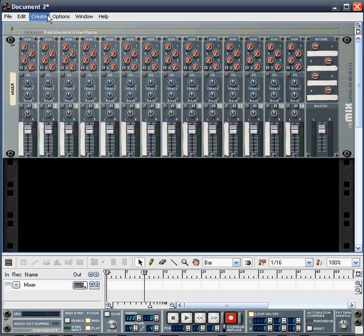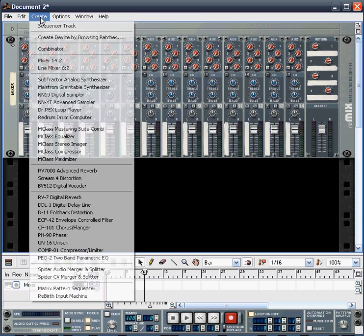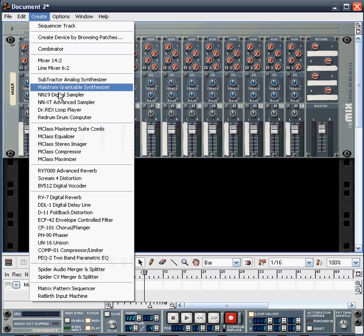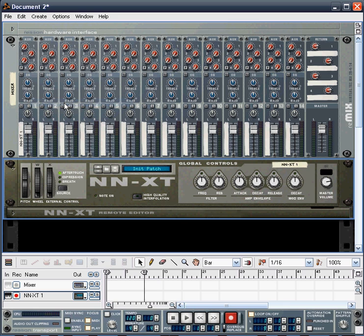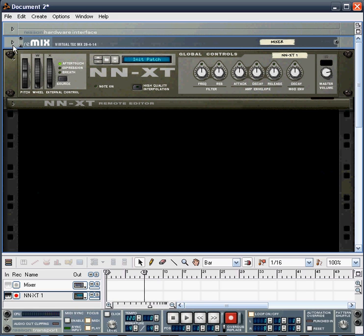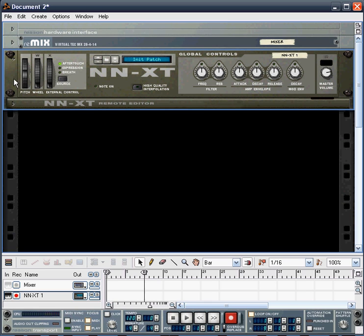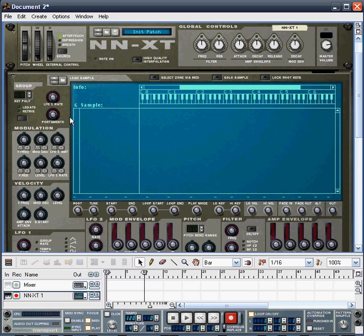So let's start off by creating ourselves an advanced sampler, the NNXT. At this stage we don't need to actually see what's going on in the mixer desk, so let's just close that down and give us some more room to see our sampler. And let's open up the remote editor of the NNXT.